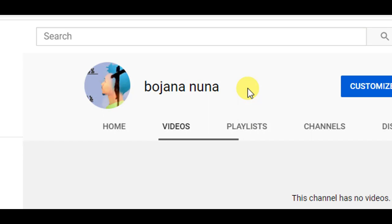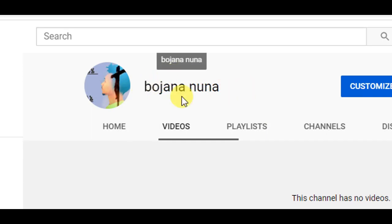If you are not subscribed to my channel, you will be subscribed to my channel. If you want to subscribe to YouTube, you can subscribe to YouTube. If you want to watch this video, please share this video. If you haven't seen the video, please share this video. Please share the video of your channel.